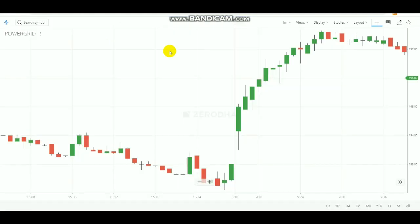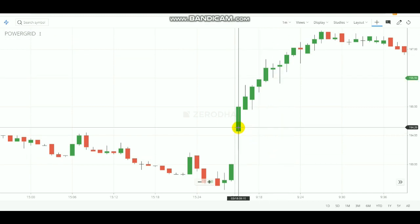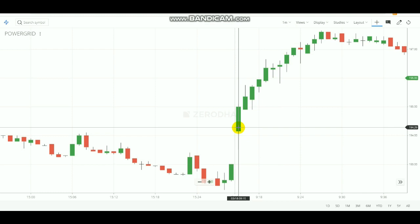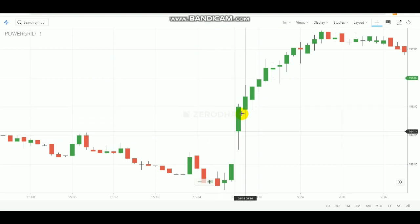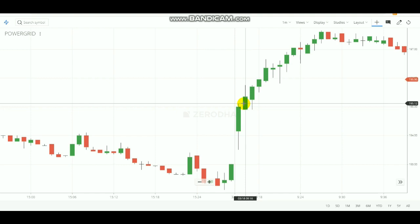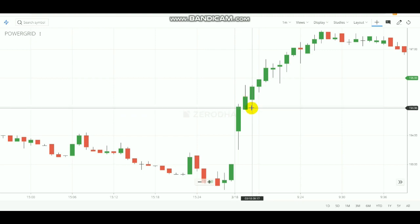After finding that stock, go to its one-minute candlestick chart. Wait for the first one-minute candle to finish. After that first candle is finished, note down its high. Then wait calmly until that high gets broken by a subsequent candle. Once the high is broken, that is your entry point — make a buy entry on Power Grid at that level.